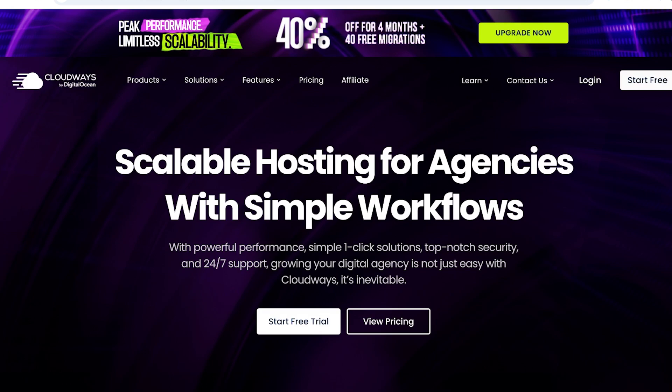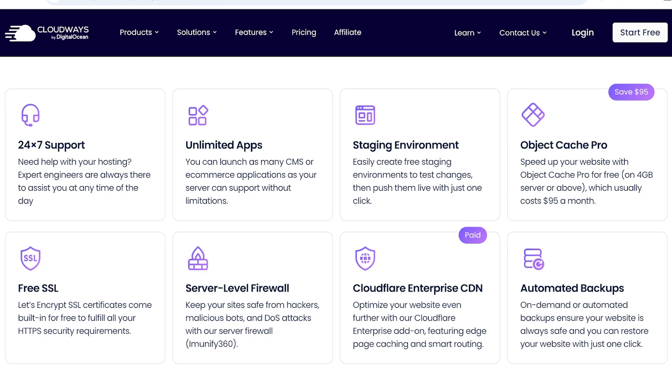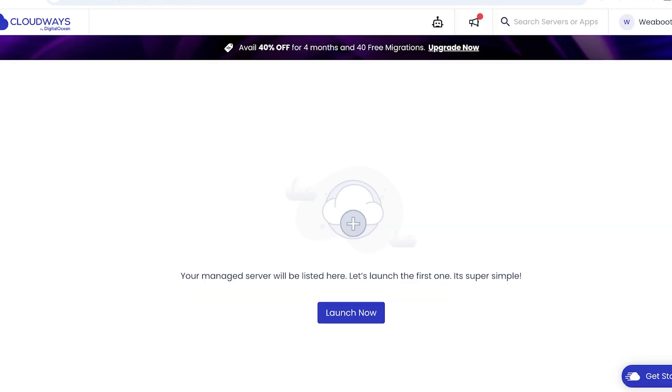Moving on to number two on our feature list is their Cloudflare Enterprise CDN. So you can optimize your website further with the Cloudways Cloudflare Enterprise CDN. With this enterprise-level add-on, you have features such as the edge page caching and smart routing available. Now, alongside that, Cloudways is also super easy to navigate.